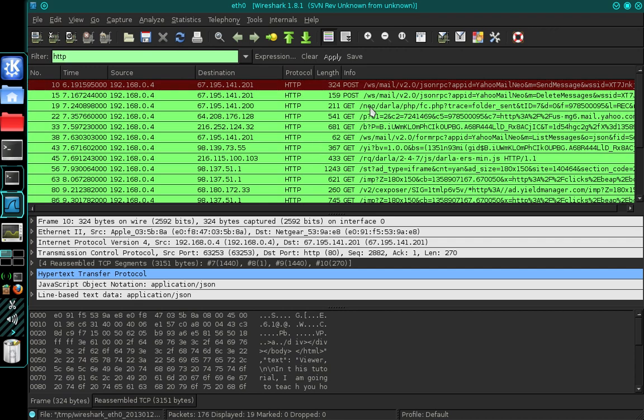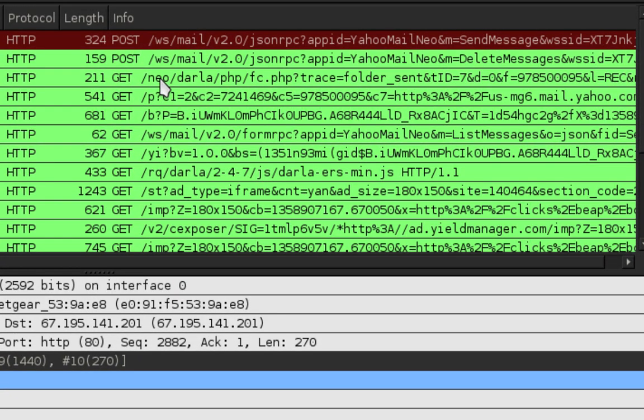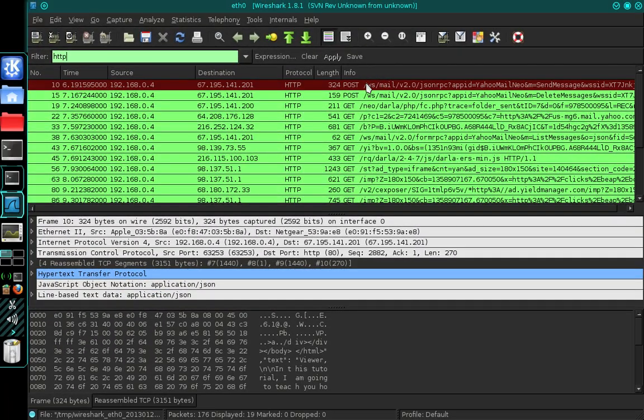Now in the info column you're going to want to find the thread that contains post, and you can see the top thread and the thread directly below it both contain post. So go ahead and select the thread that contains post.